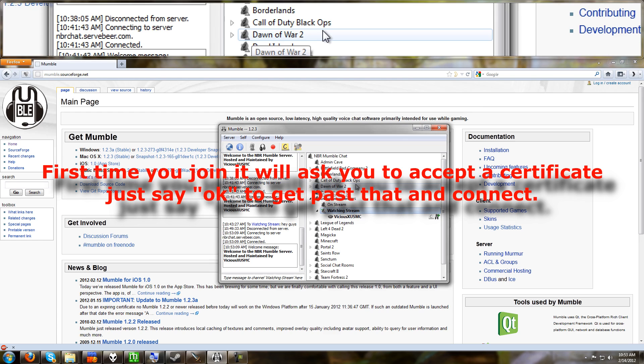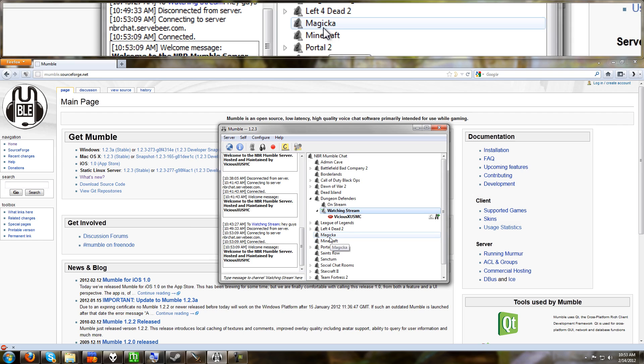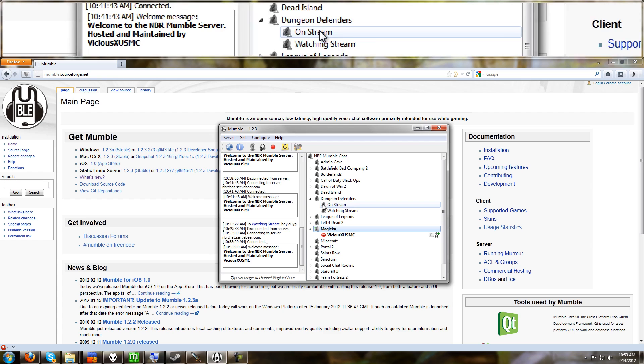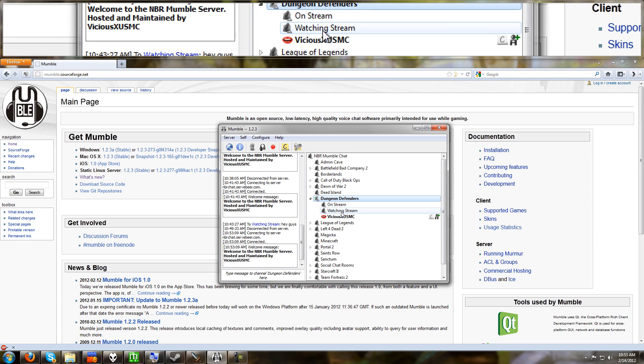Looks kind of like Ventrilo a little bit. All these different names and games here are chat rooms. To join one, you just simply click on it. So now I'm in the Magicka chat room. Anyone else who's in the Magicka with me can talk with me. If you see an arrow out to the side, that means it has sub chat rooms. So I can click on dungeon defenders and join dungeon defenders. Or I can go to a lower level and go to the watching stream.